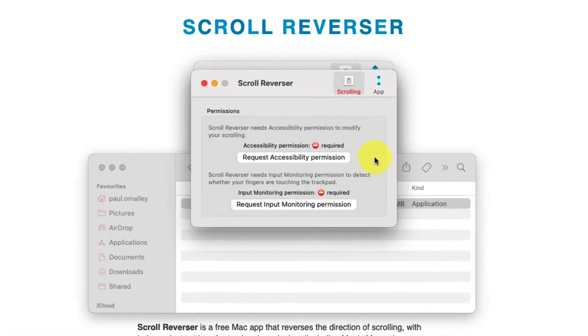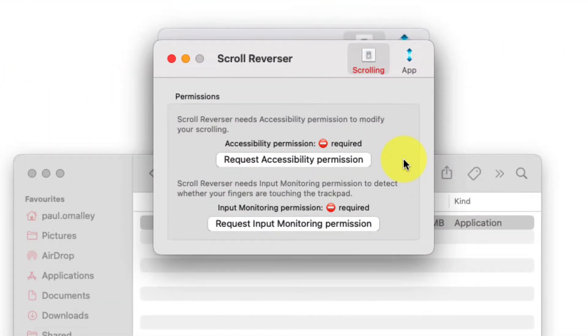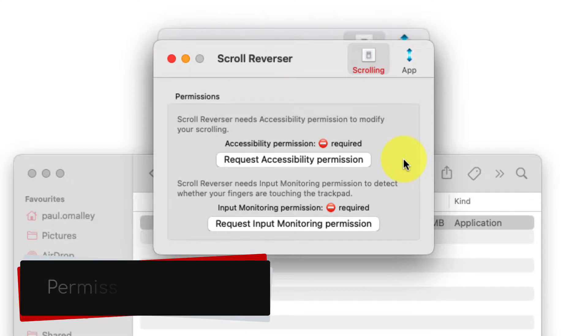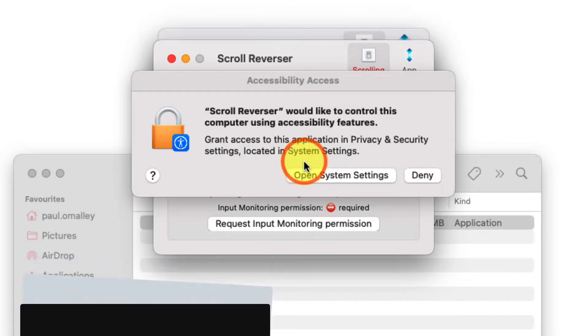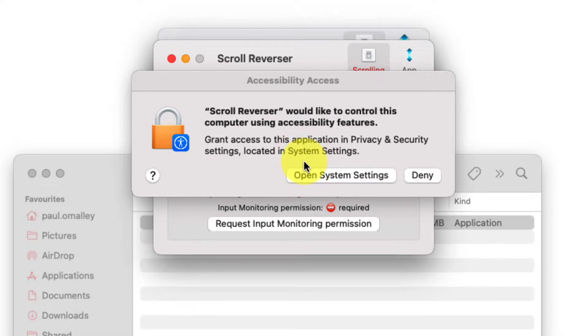Here you'll notice it requires two particular types of permissions. So what we'll need to do is first click on the request accessibility permission, and then click on open system settings.